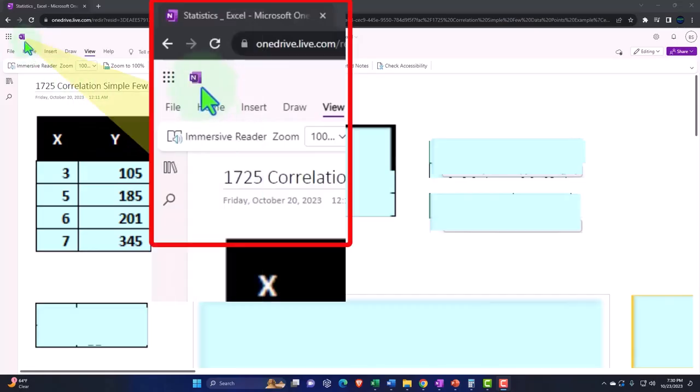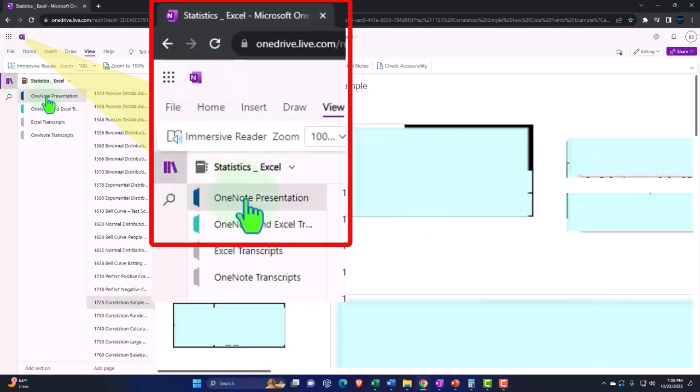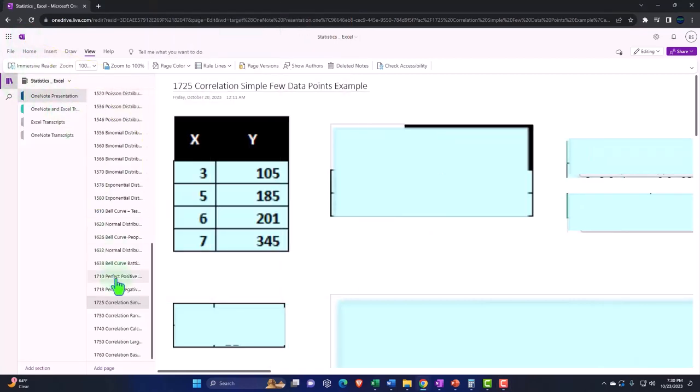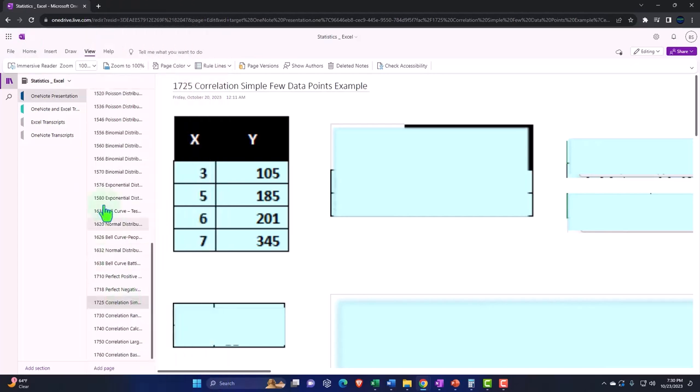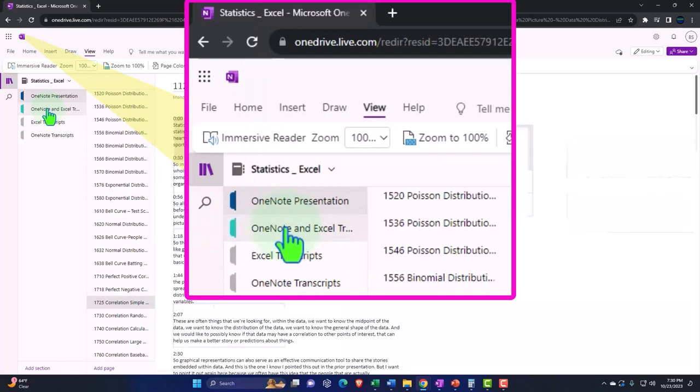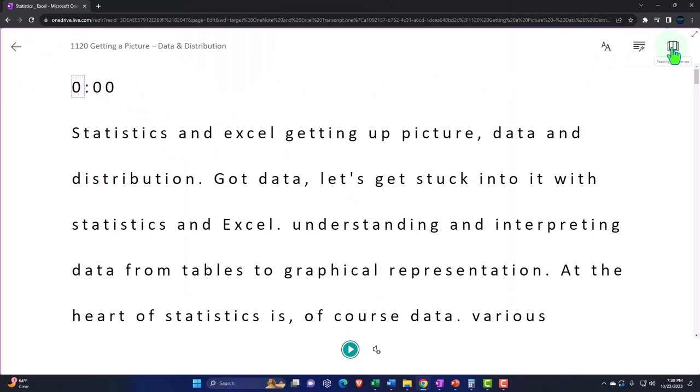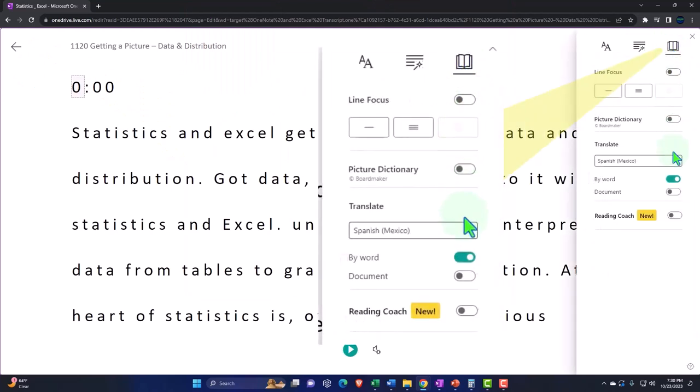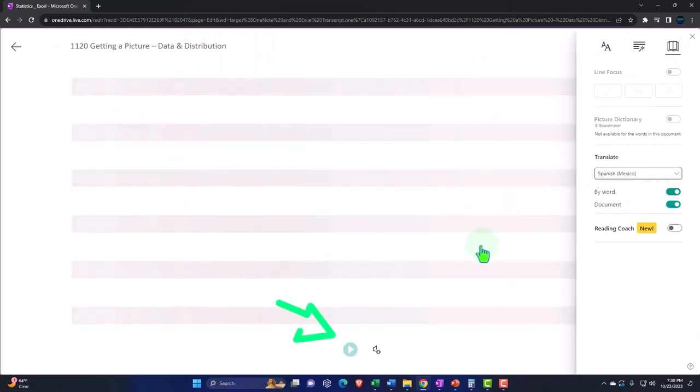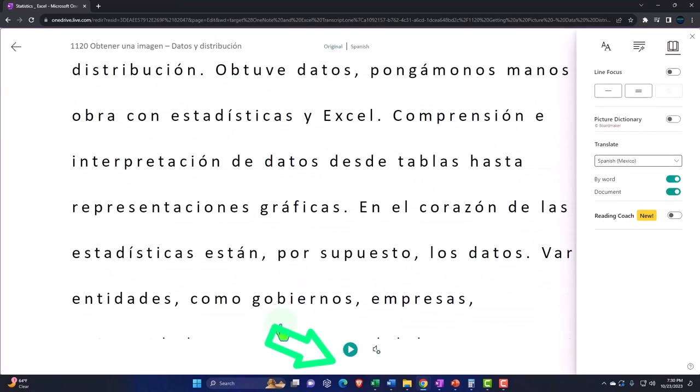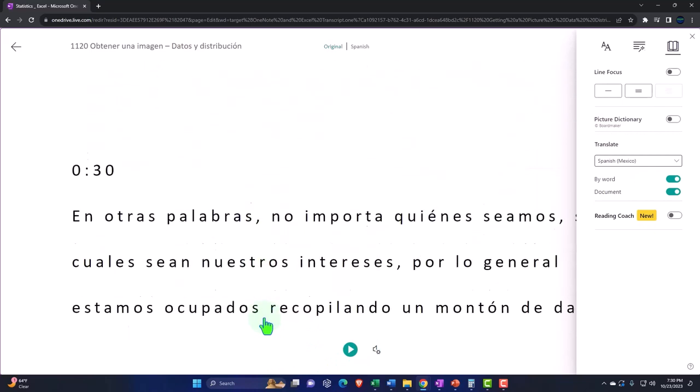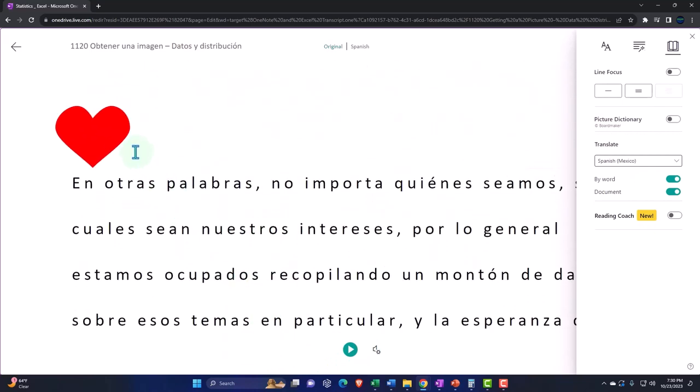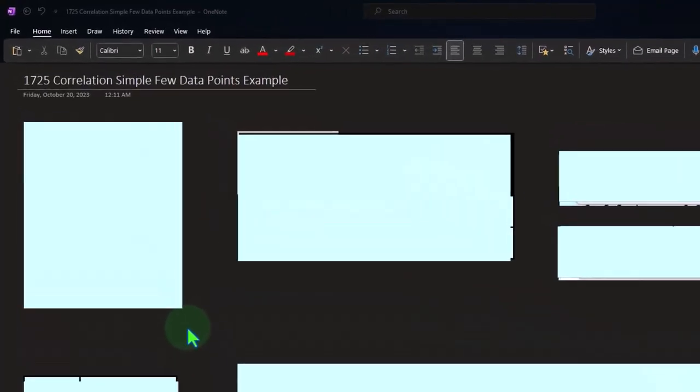Not required, but if you have access to OneNote, we're in the left-hand side OneNote presentation, 1725 Correlation Simple Few Data Points Example tab. Also uploading transcripts to OneNote so you can go into the View tab, Immersive Reader Tool, change the language if you choose, and read or listen to the transcript in multiple languages using timestamps to tie into the video presentations.